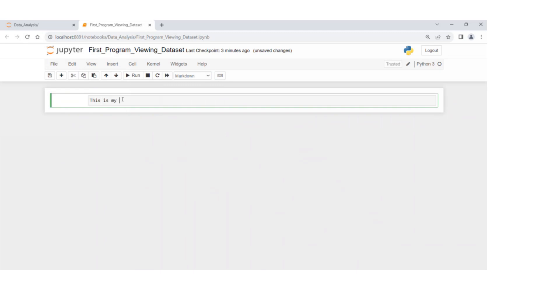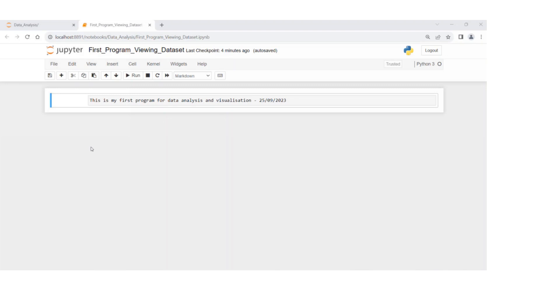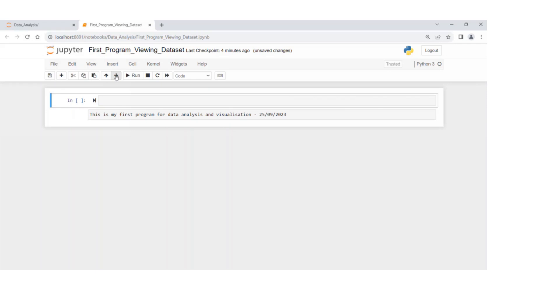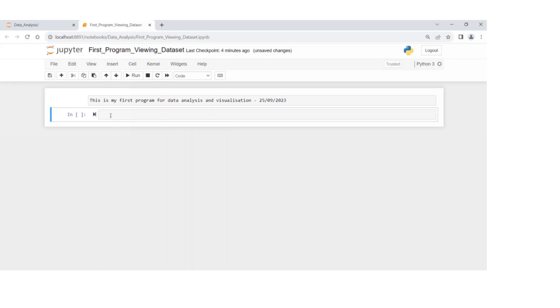this is my first program for data analysis and visualization. I'm going to add a new cell here by clicking on the plus, insert cell below, and you can change the order of these cells by using up and down arrows.